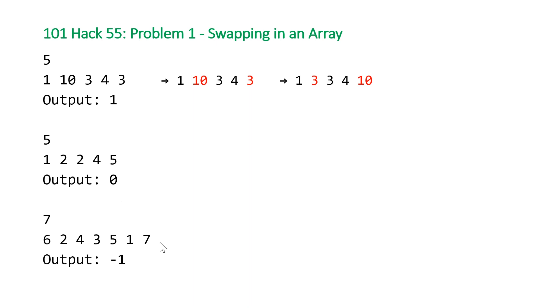And for our last example, it's too jumbled up. There is no one single swap that is going to be able to result in us sorting this array. So for this example, we want to output negative one.